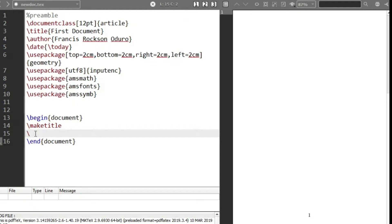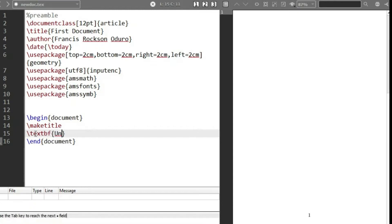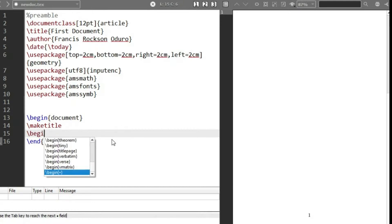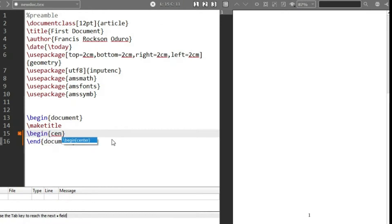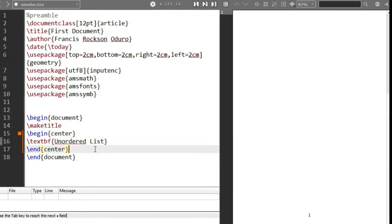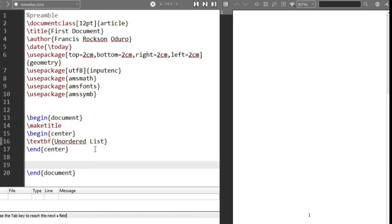So let's first give a title — let's say text bold 'Unordered List'. I just want to put this in the center, so I'm going to use the begin center environment to place it in the center, just to make it look a little bit nice. So we have an unordered list — let's see how to declare it.